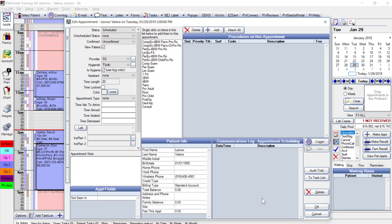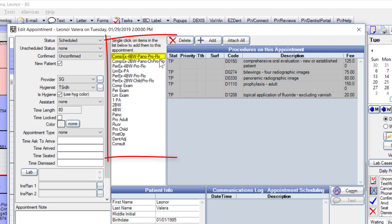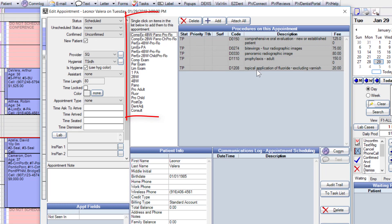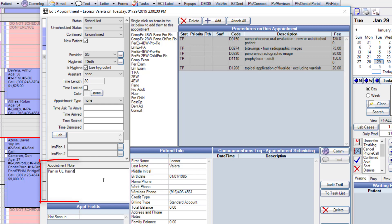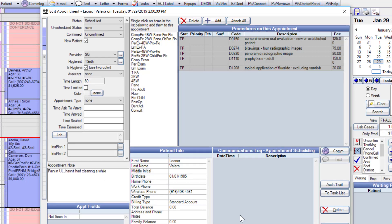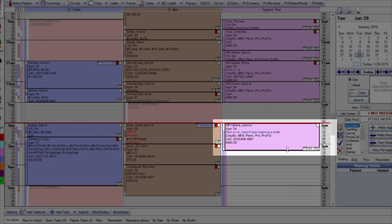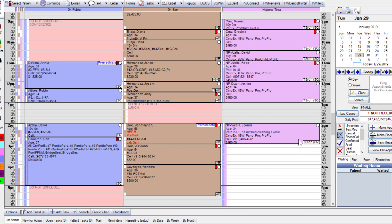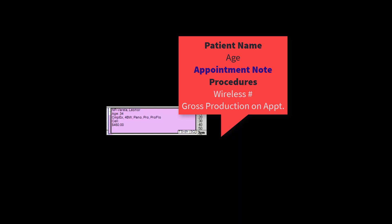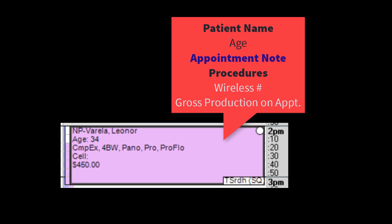Clicking OK moves us to the edit appointment window, where we can add whatever treatment is needed for a new patient. I click the top line in the white box to treatment-plan five procedures we normally perform, and include an appointment note that she has pain on the upper left and hasn't had a cleaning in a while. Clicking OK shows the appointment scheduled for 2 p.m., which I drag to fit within the one-hour time slot, showing the procedures and production numbers.